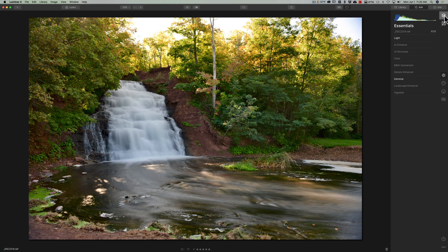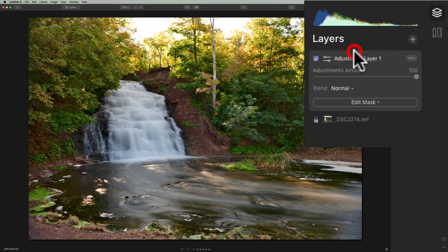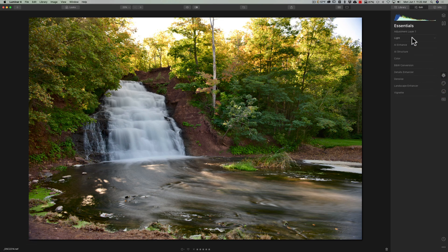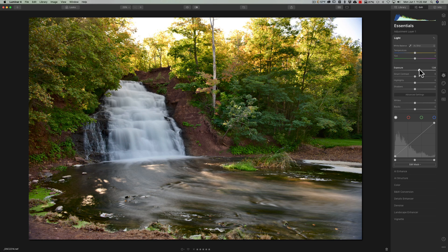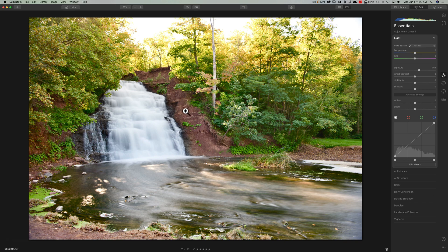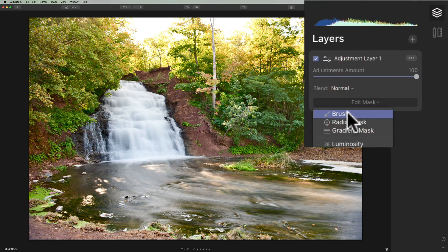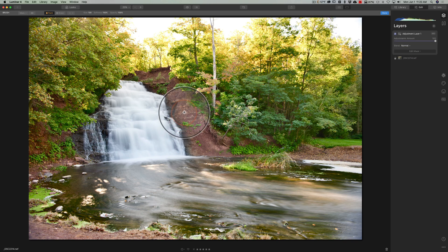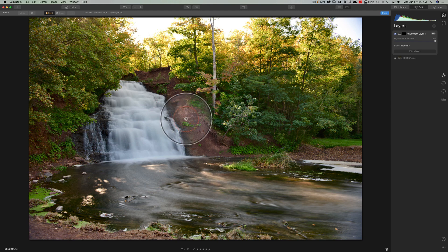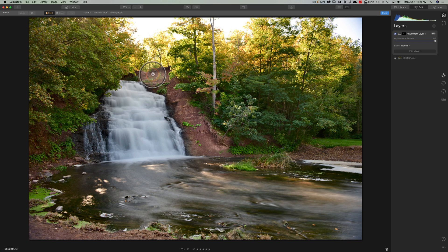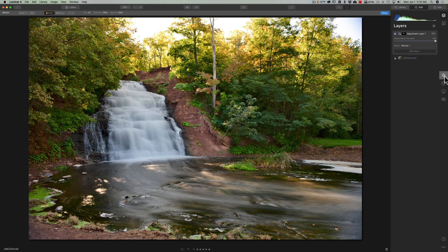To do a local adjustment, I need to get a layer. So I'll go up to layers, click the little plus sign, and click New Adjustment Layer. If I add an adjustment now — for instance, go to light and turn exposure up — it's going to affect every single pixel. But I just want to brighten up this bank. So I'll add a new adjustment layer, turn up exposure, then jump back to layers, go to that adjustment layer, click Edit Mask, get a brush, and click once. It actually removes the adjustment everywhere except right there, making it a local adjustment on that layer.